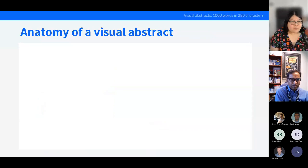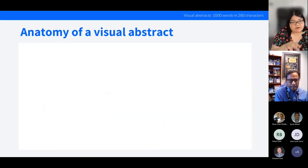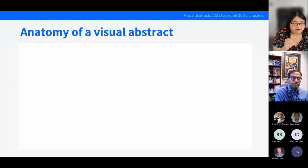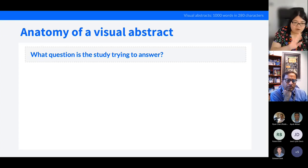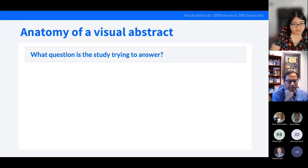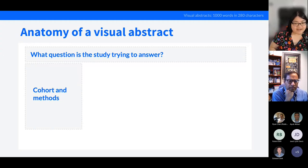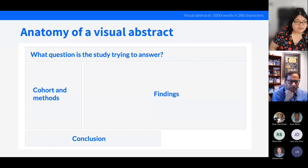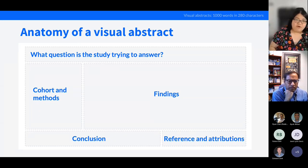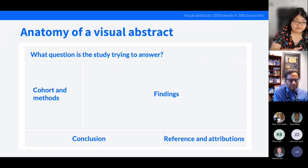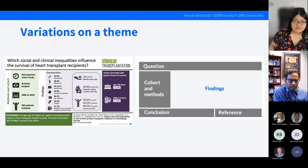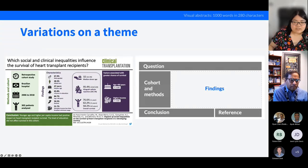Here is what I think should, as a minimum, be present on a visual abstract. I usually start at the top with the question the study is trying to answer — some people prefer putting the title there, and that's fine. Then a description of the cohort and methods, the findings of the study, the conclusion, and then the reference and attributions. I keep things simple — the dark gray areas (question, cohort/methods, conclusion, reference) stay constant across all my visual abstracts, and I make changes mostly in the findings section.